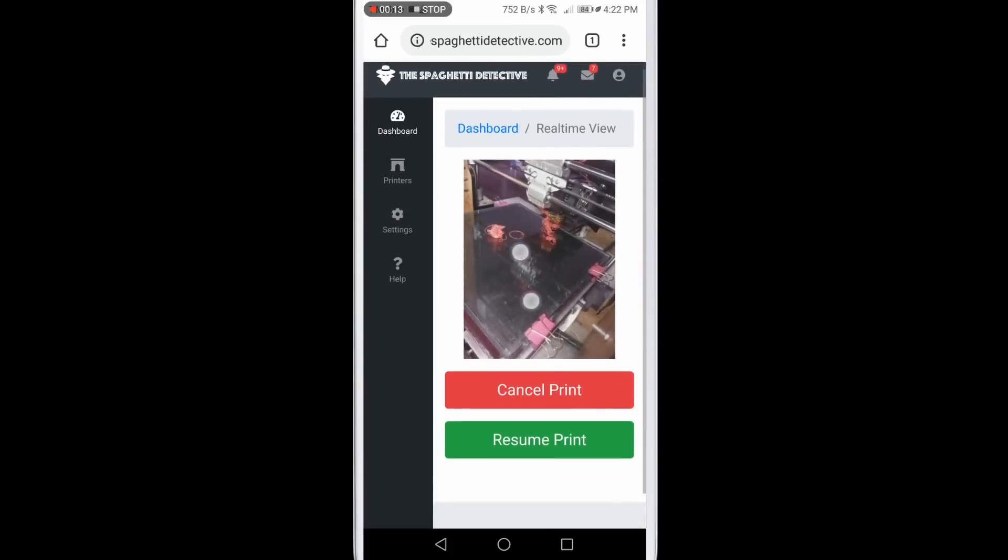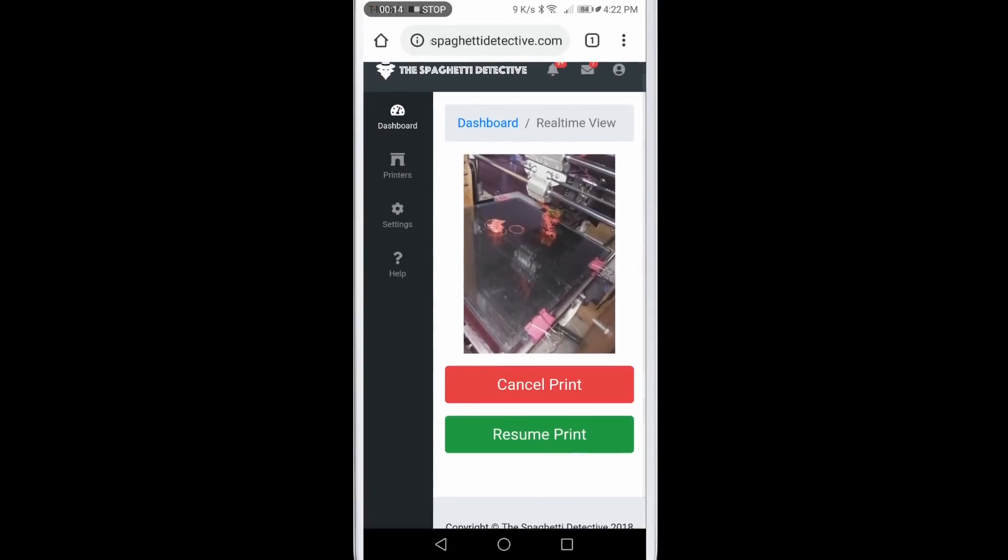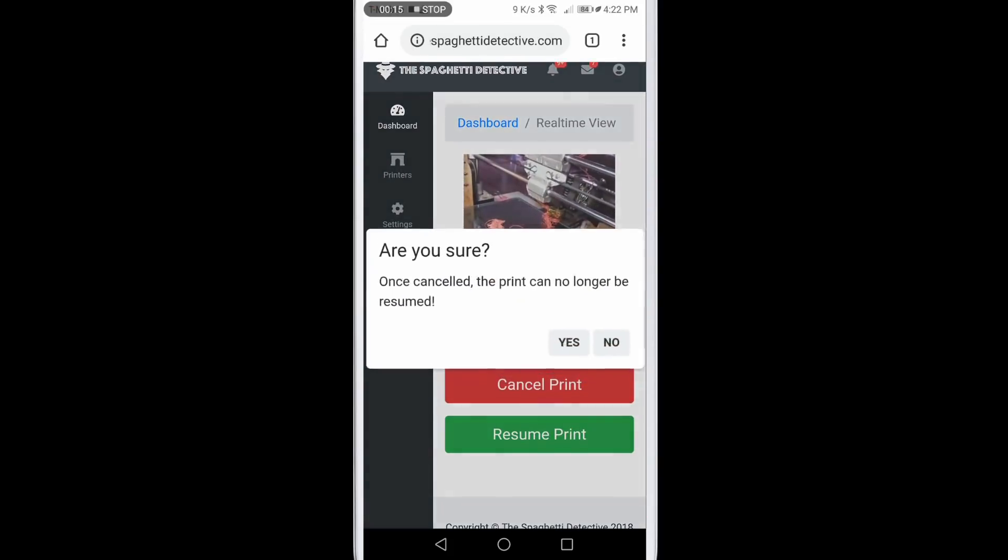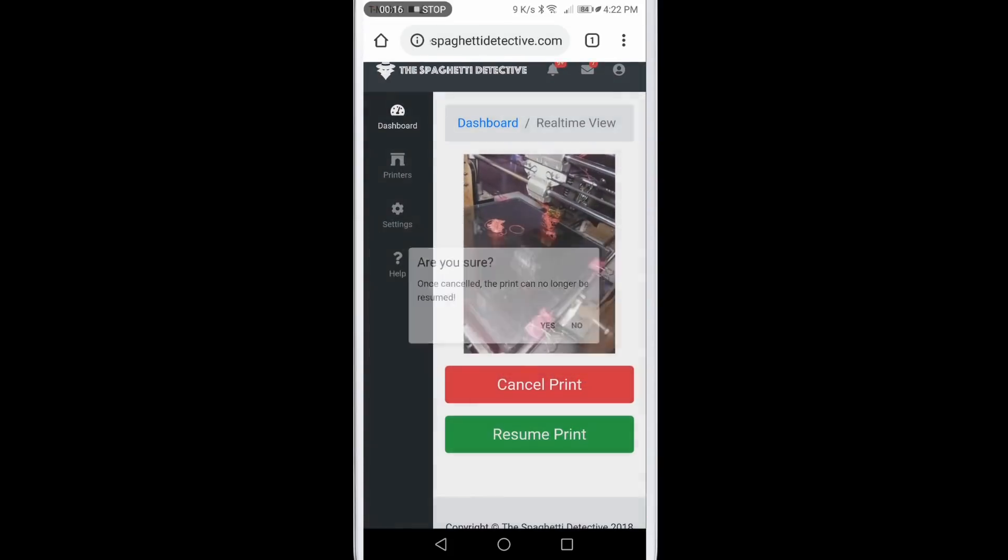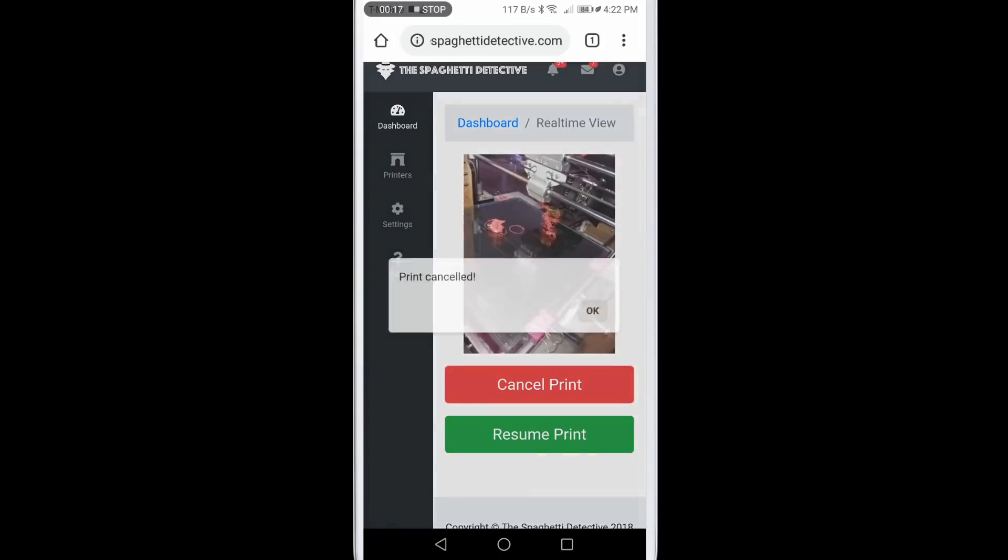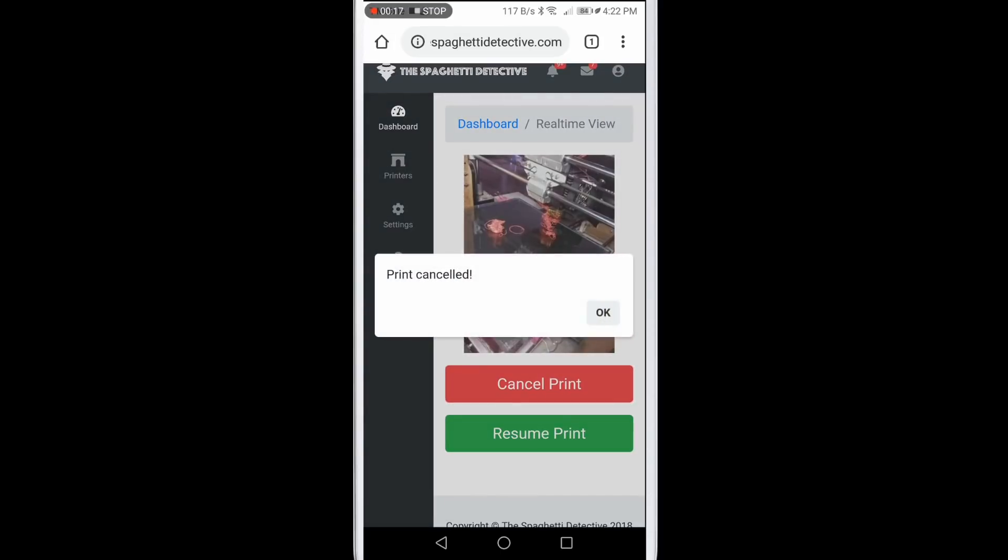If needed, you can then immediately cancel the print and turn off the heaters to avoid the waste of time, filaments, possible equipment damage, or even fire hazard.